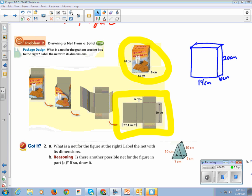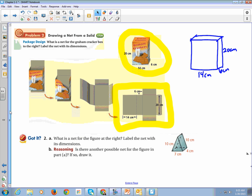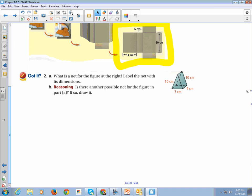All right. Practice problem. Do we really get it? What is a net for the figure at the right? Label the net with its dimensions. And then while we're doing that, is there another possible net for the figure? In part A. If so, draw it. Okay.